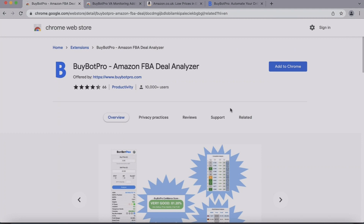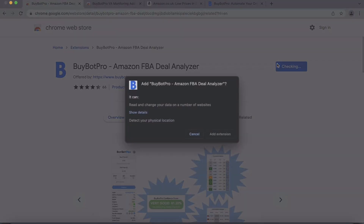You'll need Google Chrome, and please make sure that your Google Chrome is up-to-date so that Bybot Pro can work to its best potential. You then just need to come to the Chrome Web Store, find Bybot Pro — here it is — Bybot Pro Amazon FBA Deal Analyzer, and then just click Add to Chrome.